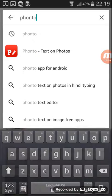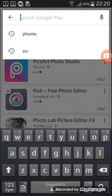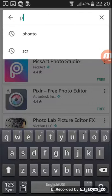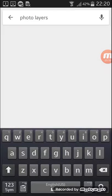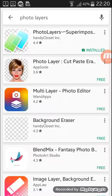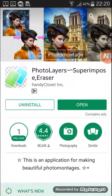The second one is called Photo Layer, okay? There we go. And I downloaded it already.